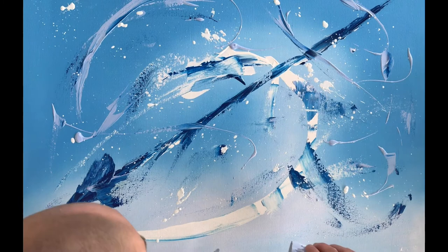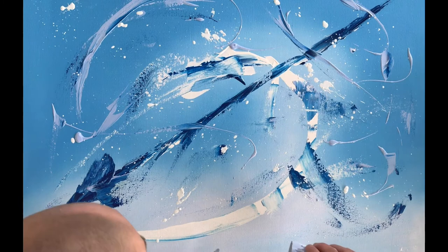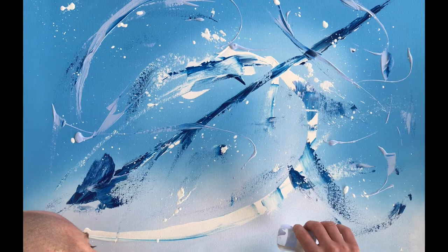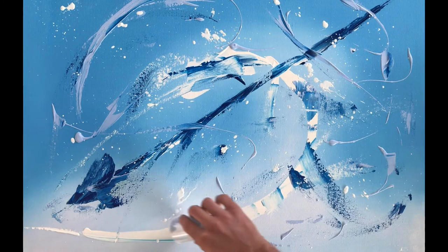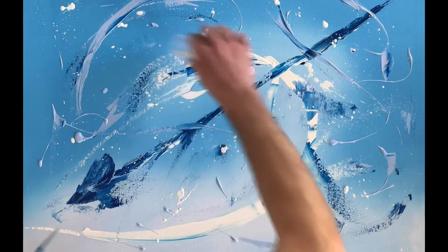And now, ten thousand feet up in the air, I can't wait to get there. Drop down.